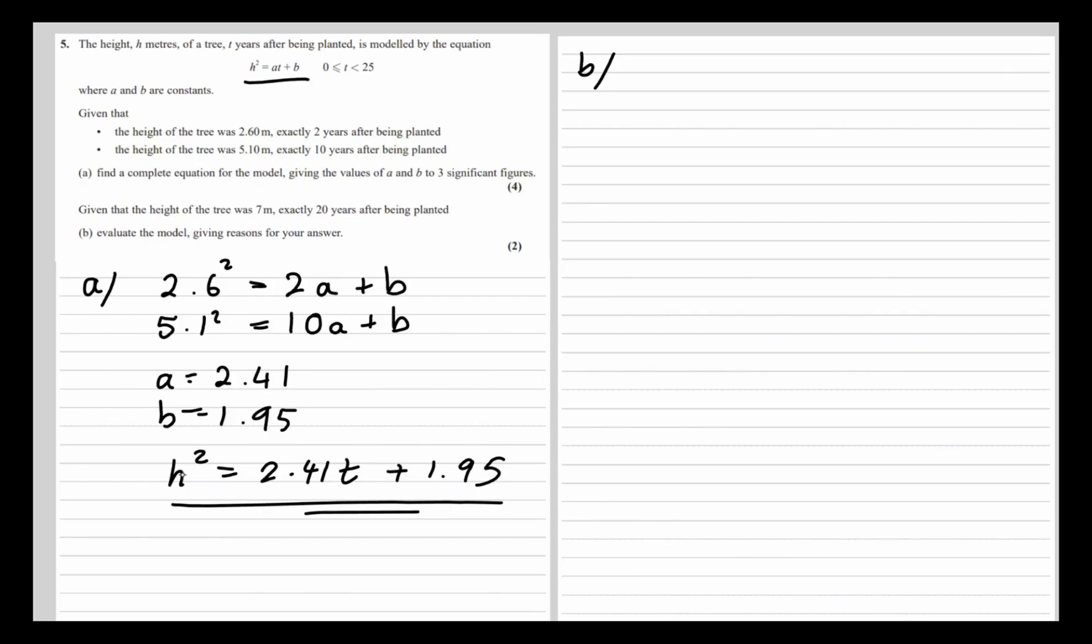we'll find out what the model predicts the height should be. So h² is 2.41 times 20 plus 1.95.